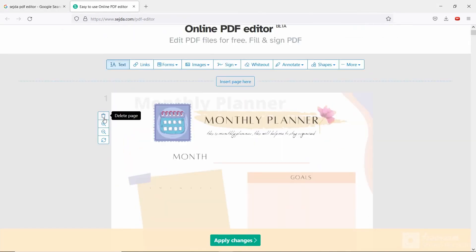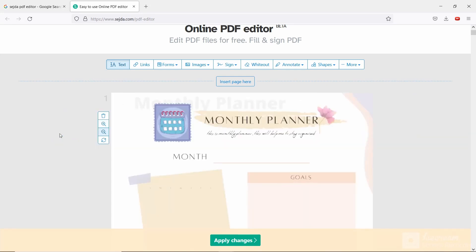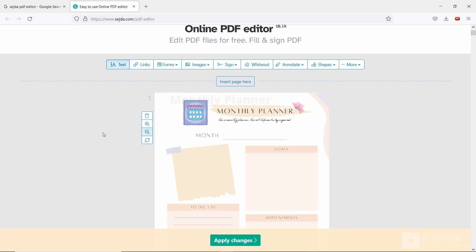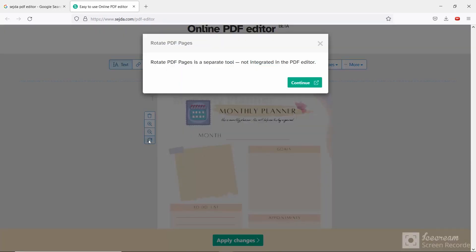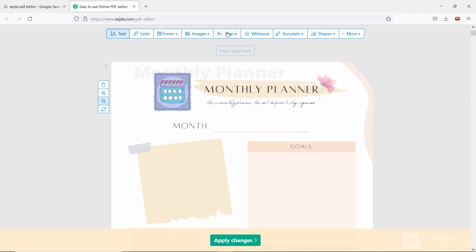Now let's edit. Left side you will see delete option. This particular page will be deleted if you click that. Then you will see zoom in and zoom out option, then rotate option which you don't need.